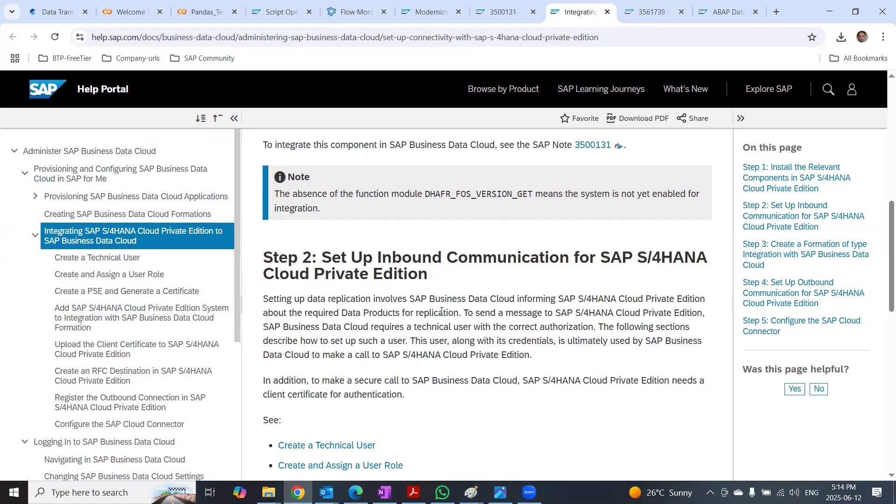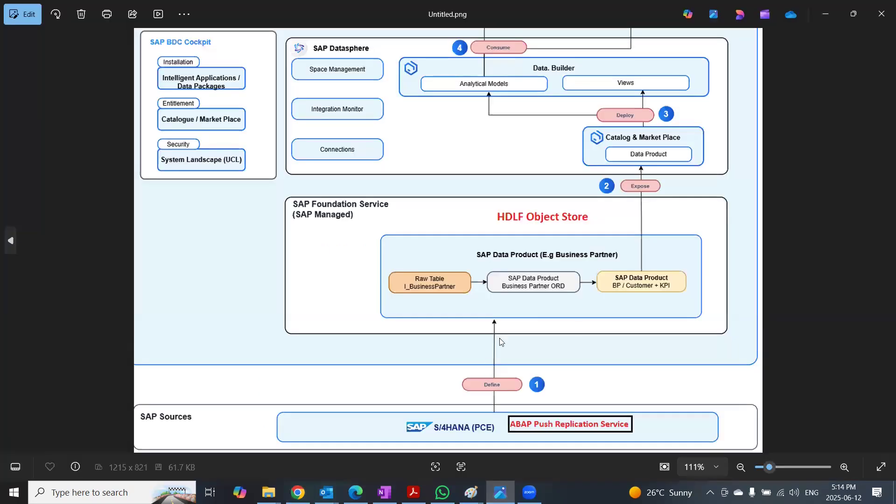data integration, data loading taking place automatically from the CDS views, which are required for that particular data product. That's a quick summary for using ABAP push replication service from S4HANA PC to business data cloud.